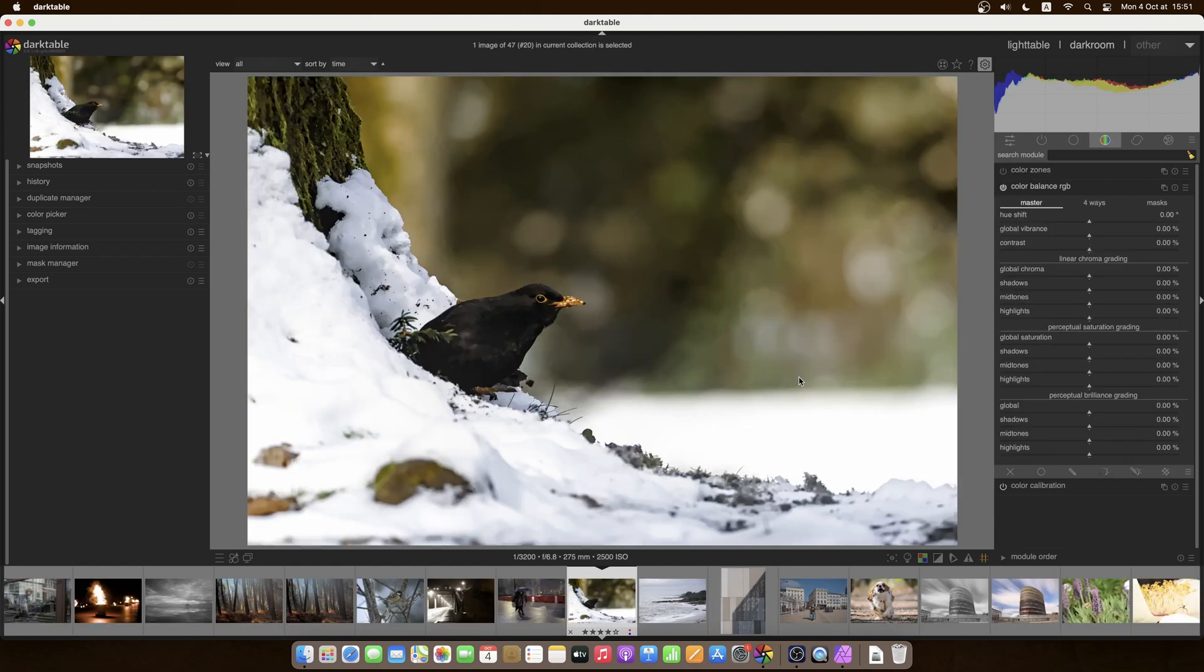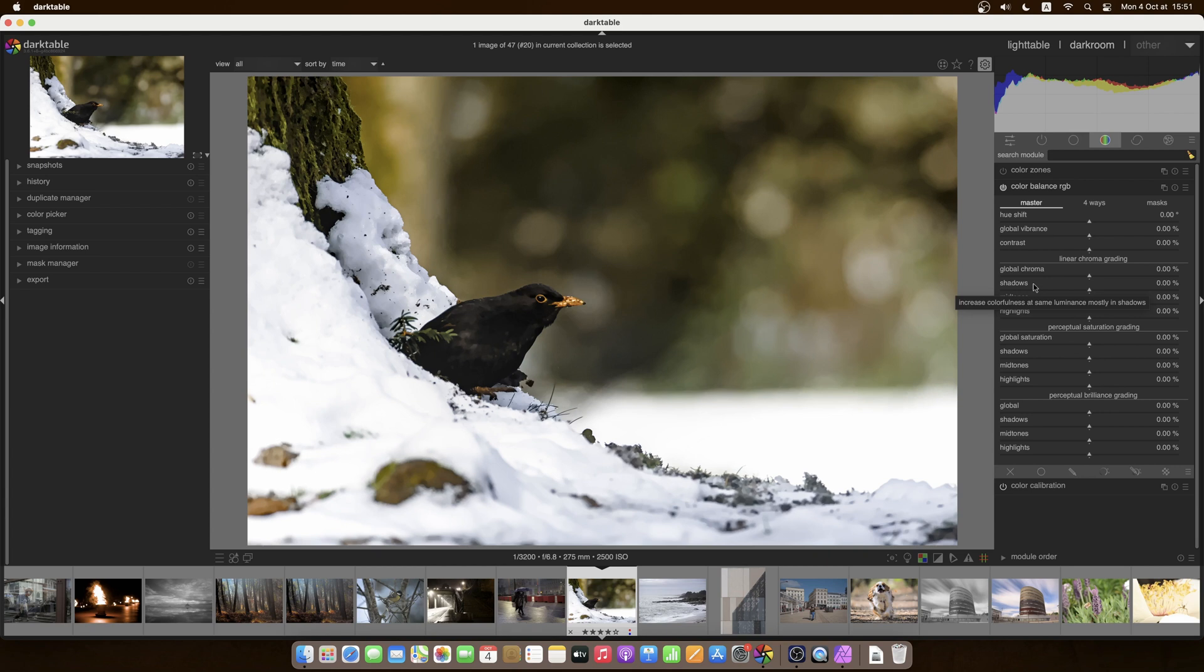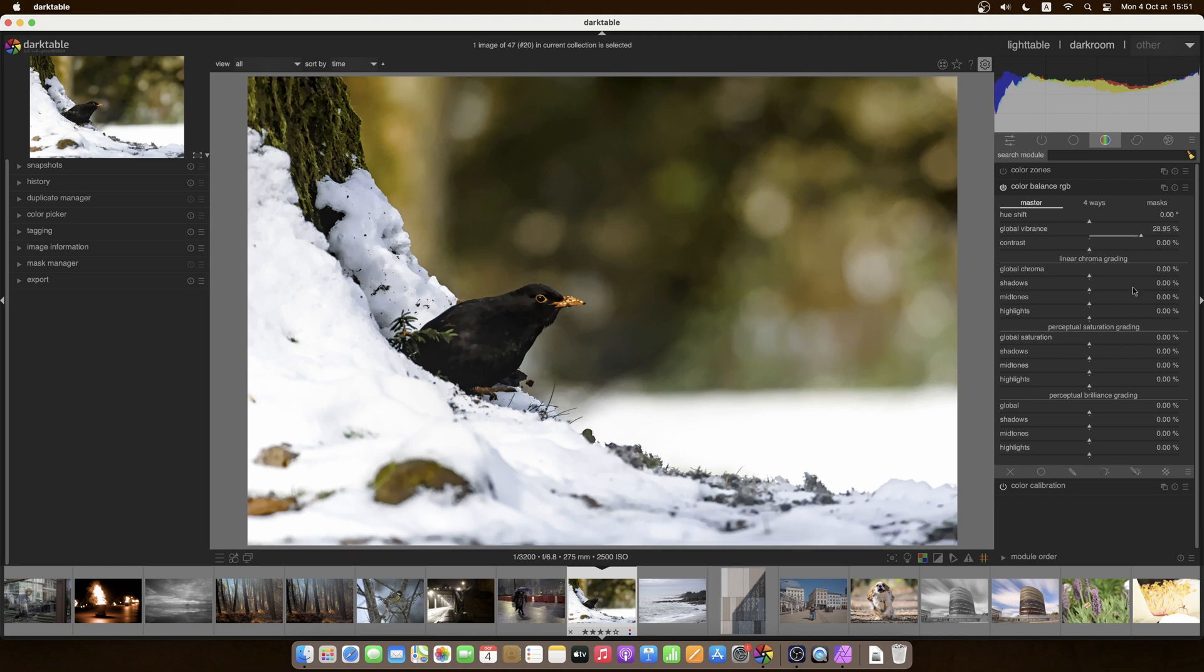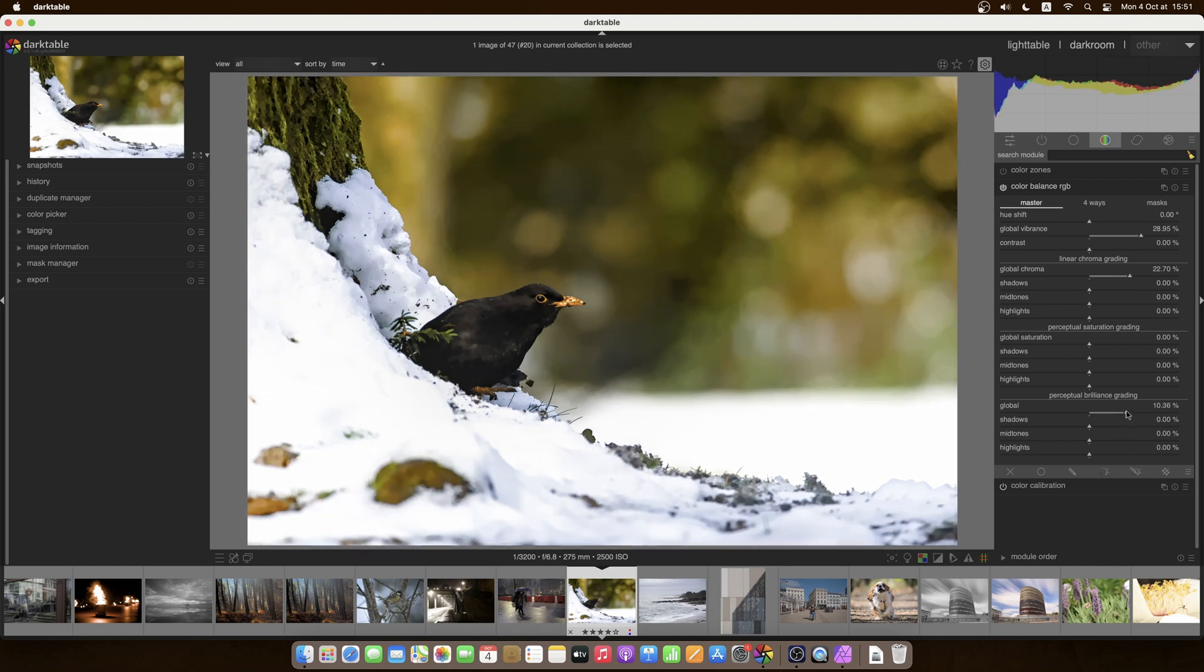So last but not least in this first look at masks is a curved gradient. And I think Darktable is the only raw processing application that can actually do this thing. So I've taken a photo of a black bird. Color balance RGB, let's move up the vibrance, chroma, let's go a bit wild, let's go overboard just so we can see what's happening, and add some brilliance. There we are.